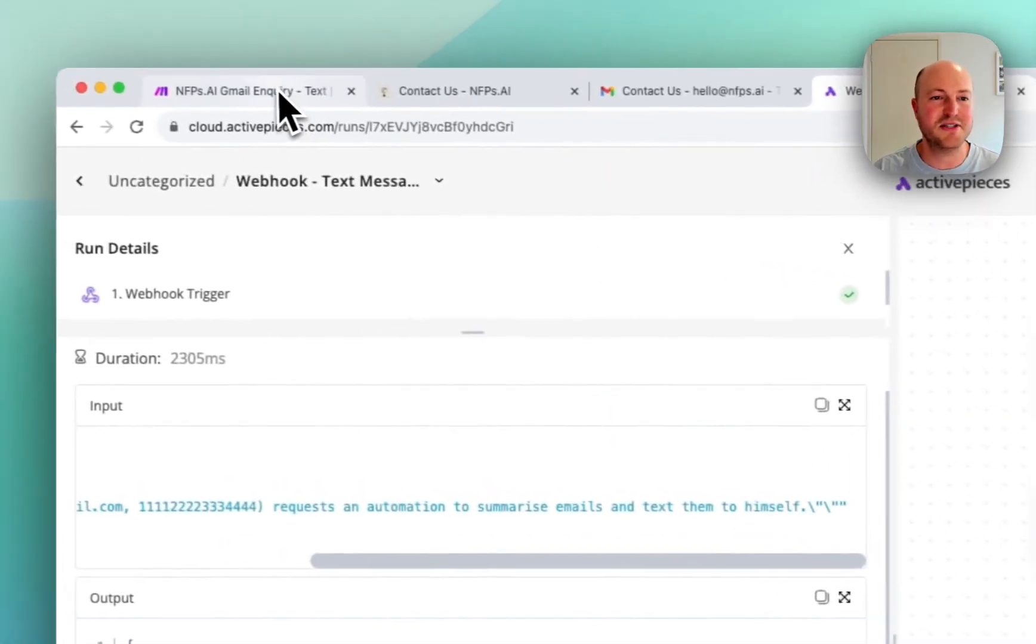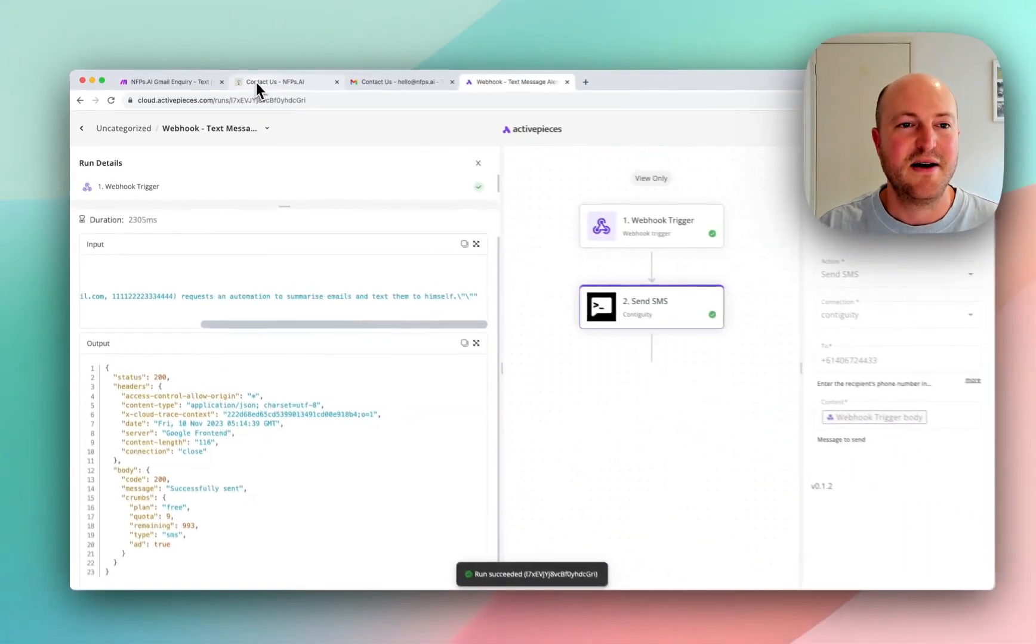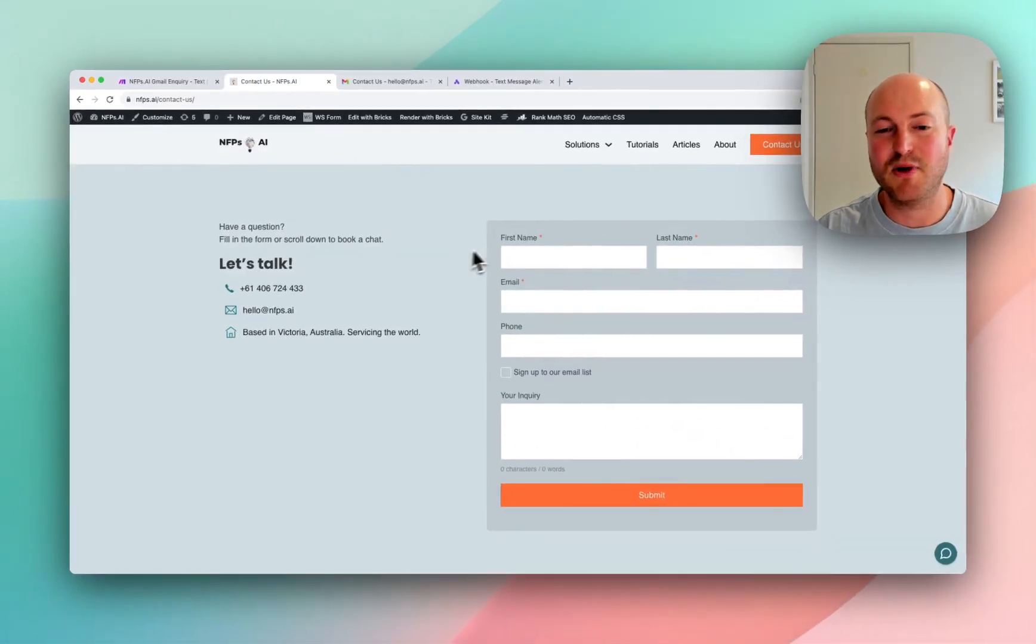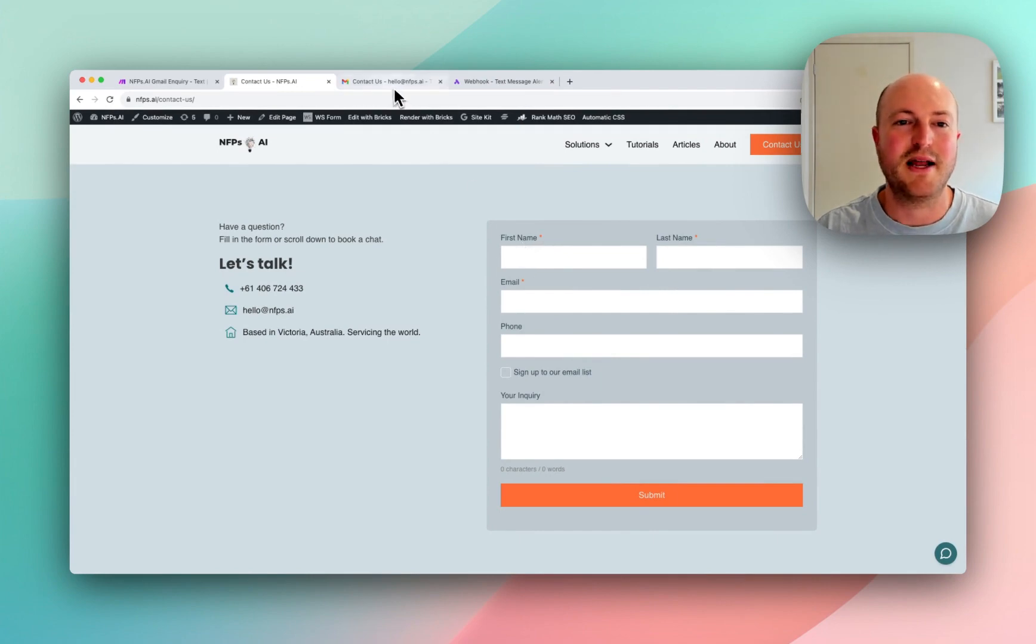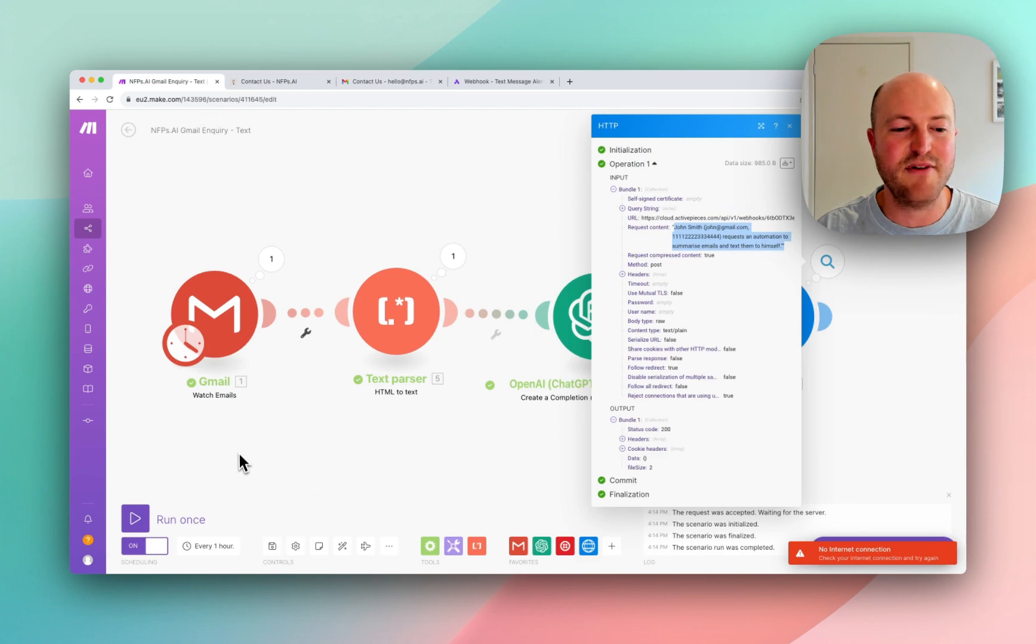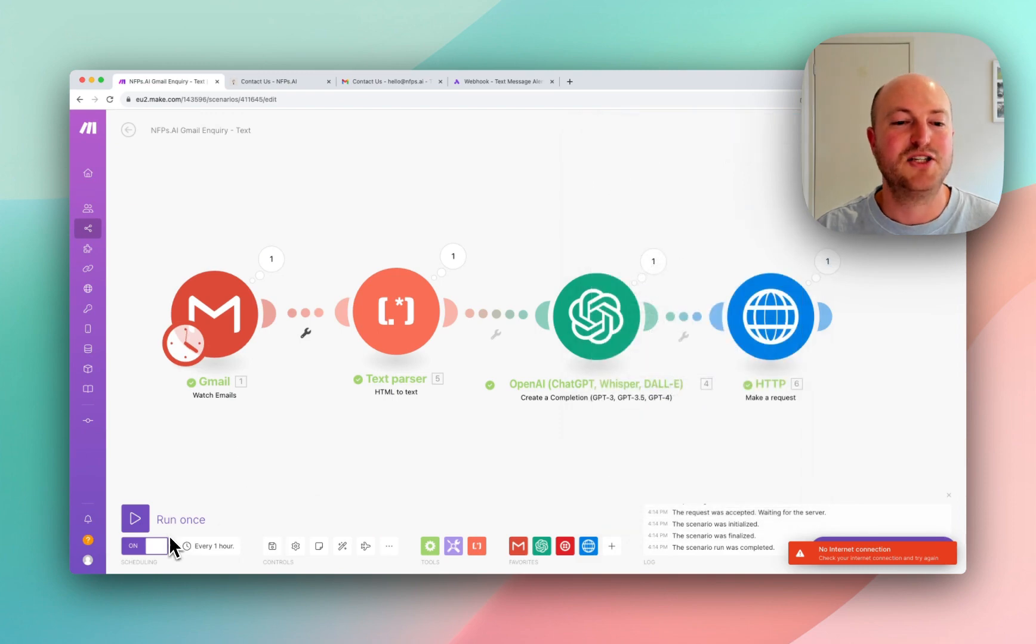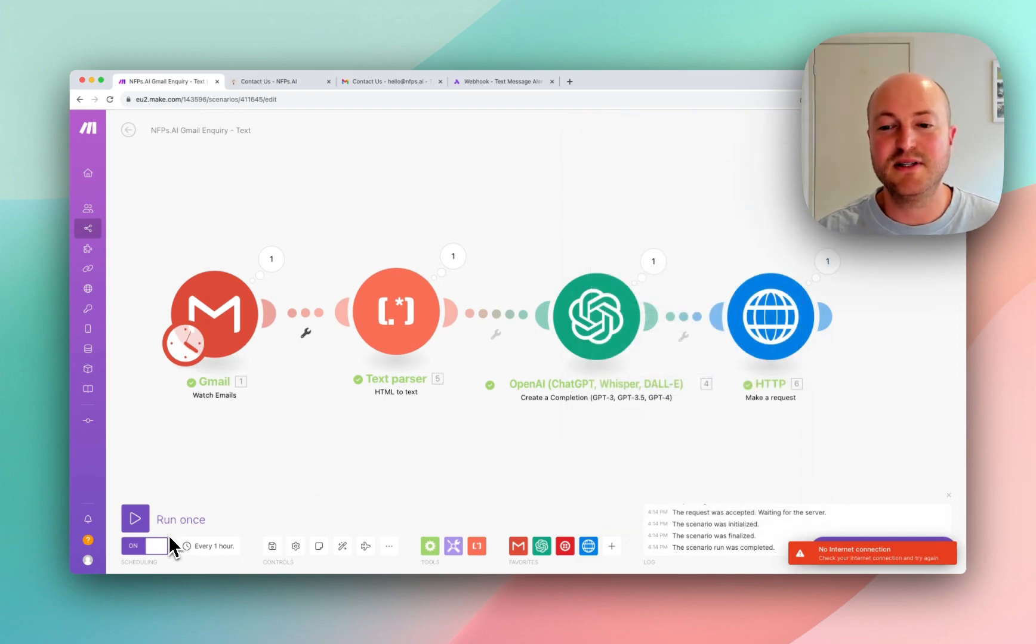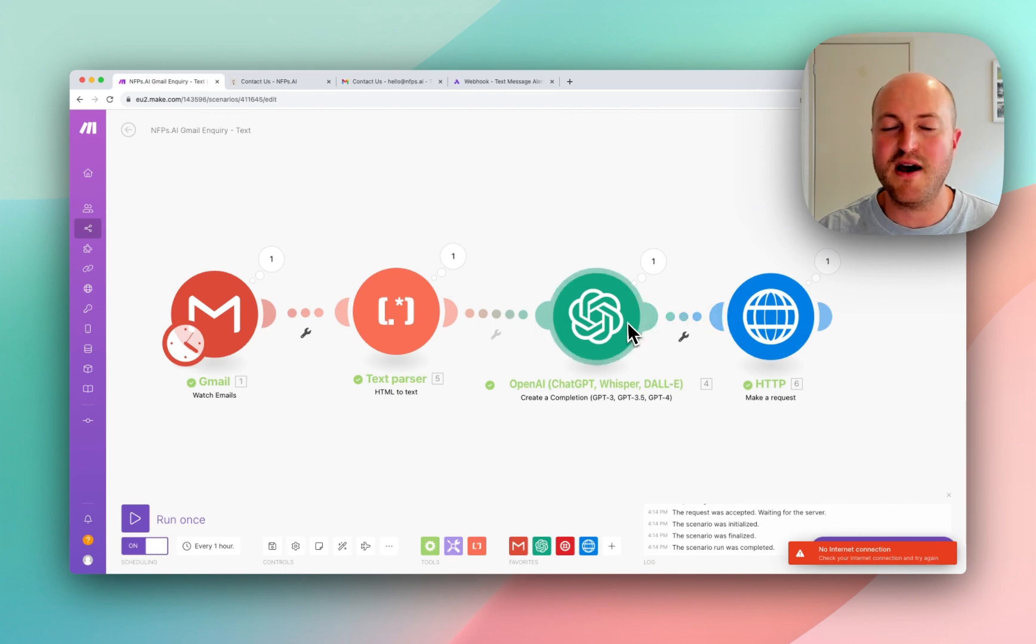So the use case is anytime someone fills in this contact form, it gets sent to me as an email. And this runs every hour to check if that email has come through. So it sends through that summary, the AI summary of a one sentence text through a webhook to ActivePieces.